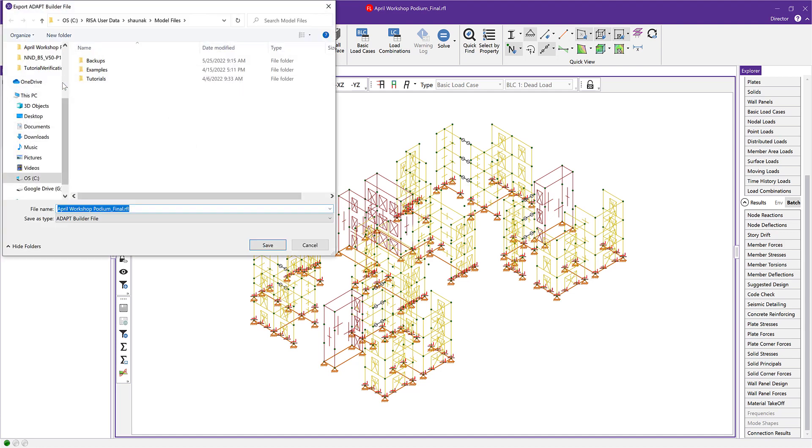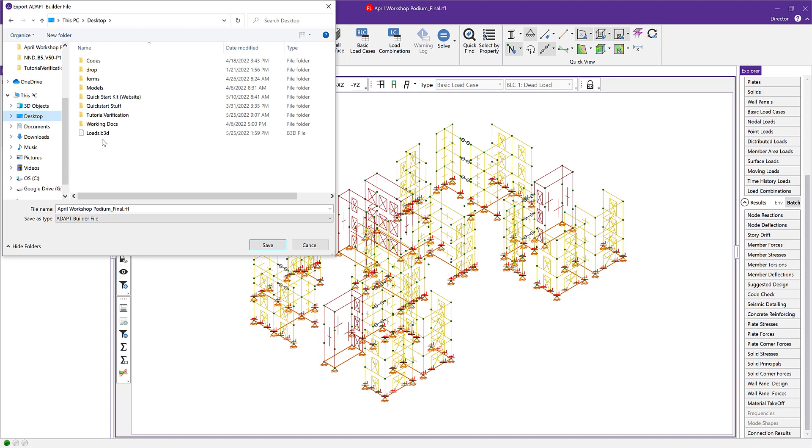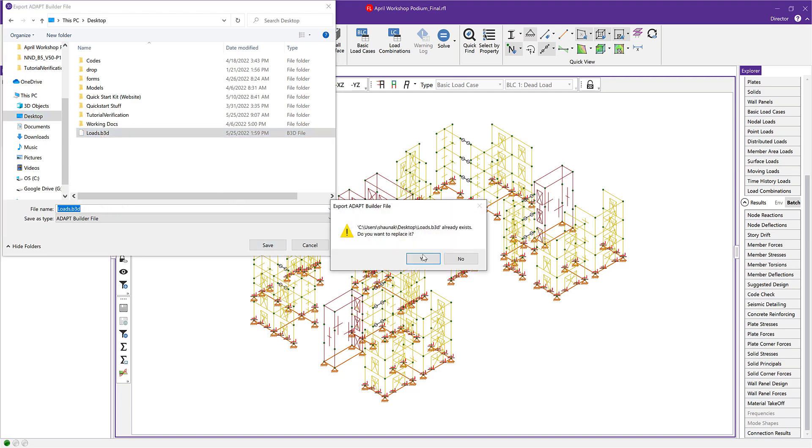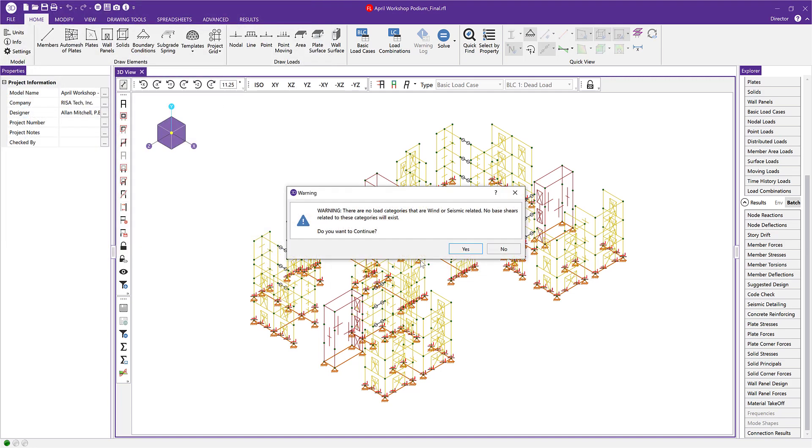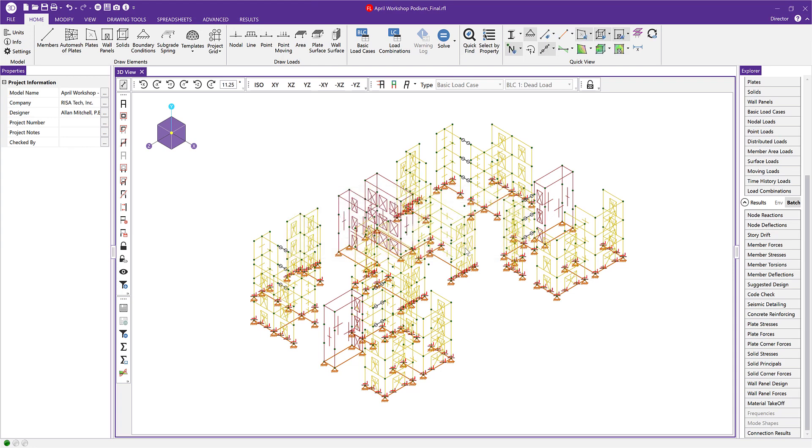Go ahead and click on that and now we just need to save this B3D file somewhere where we can find it. I'm going to save it on my desktop and I'll name it loads. I'll replace the one I already have in there and then when this warning pops up we can just click yes.